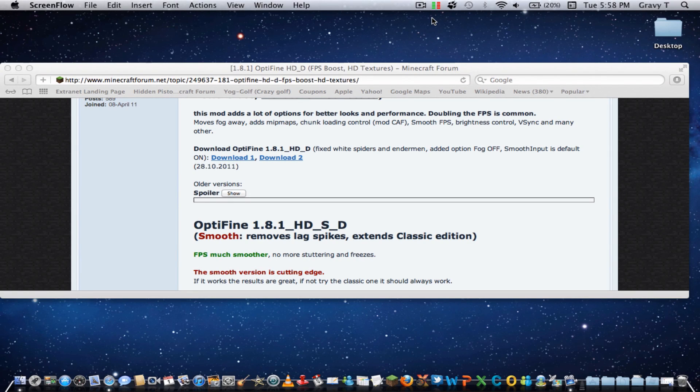Hello everybody. Do you suffer from Minecraft lag? Do thoughts often cross your mind of destroying your computer because the lag is so bad? If any of these things occur to you, Optifine may be the solution.